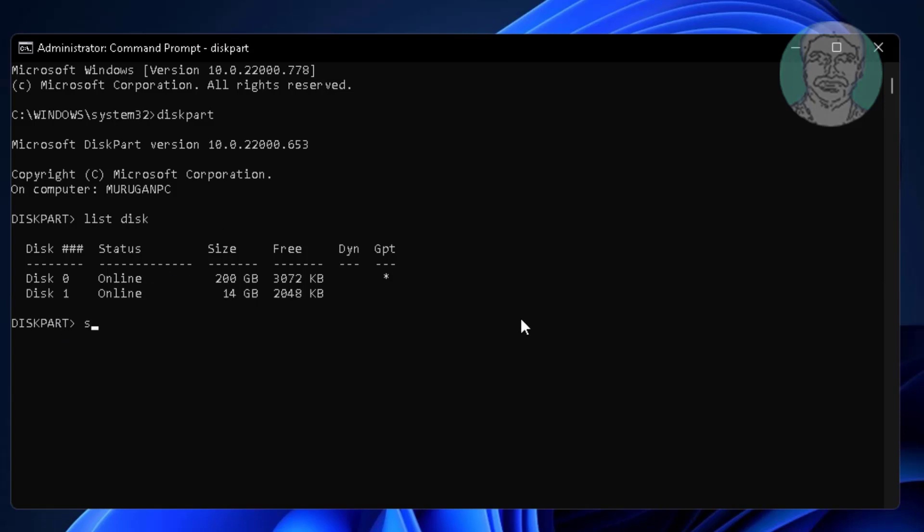Type select disk 1. Type attributes disk clear read only.